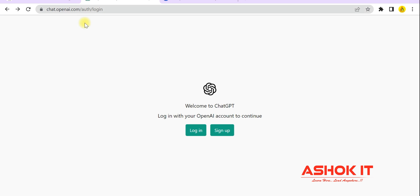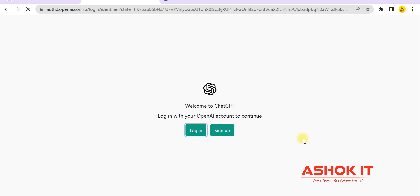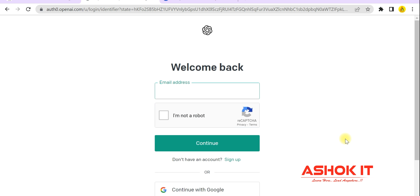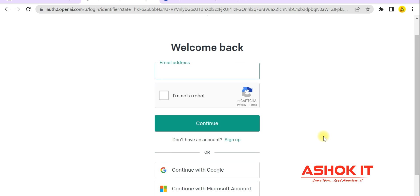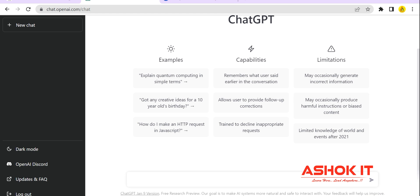To use ChatGPT, you need to create an account at chat.openai.com. There are login and sign-up options. It is free of cost — they are not charging anything as of now. Once you log in you can ask ChatGPT whatever questions you have and it will provide responses. I'm going to log in with my existing account.